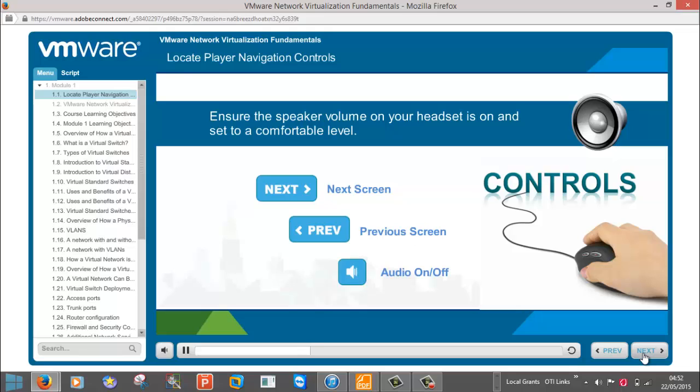In each screen, you'll find a script tab which you can click to display the full script of the audio track. The menu tab lists all screen titles of all screens contained in the module. You can click on a screen title to move directly to that screen.